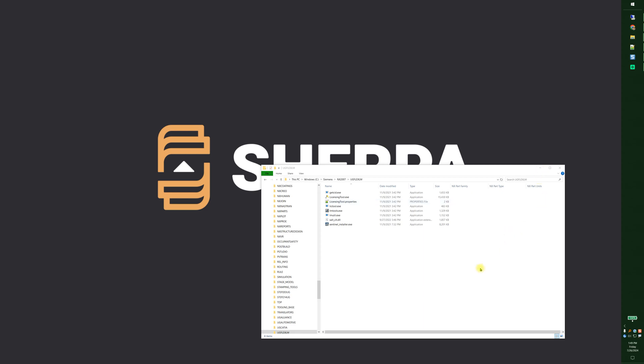Hello and welcome to a series of NX admin videos from Sherpa Design. My name is Matt Martin. Today I'm going to cover the licensing tool again.